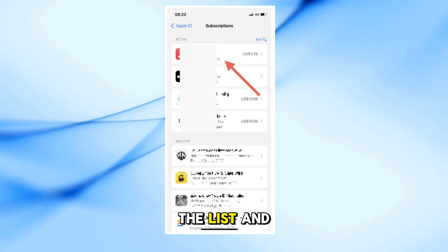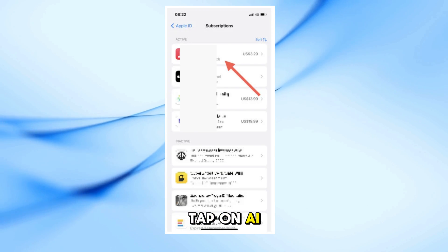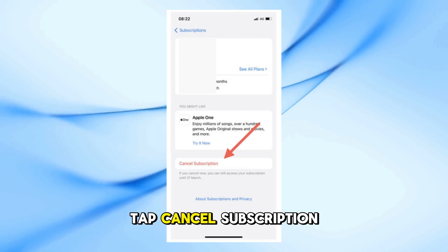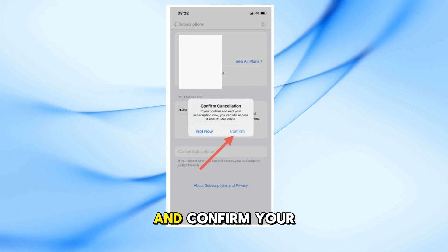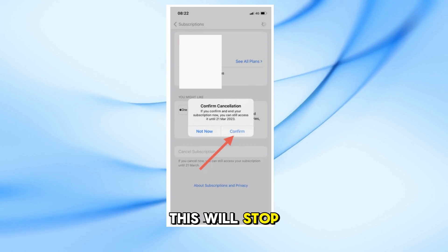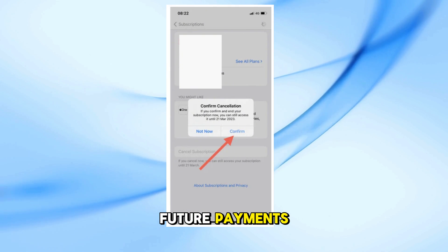Now scroll through the list and tap on AI Cleaner. Tap Cancel Subscription and confirm your choice. This will stop future payments.